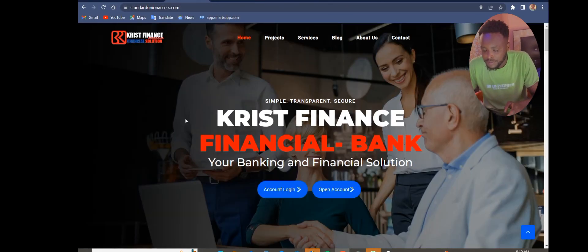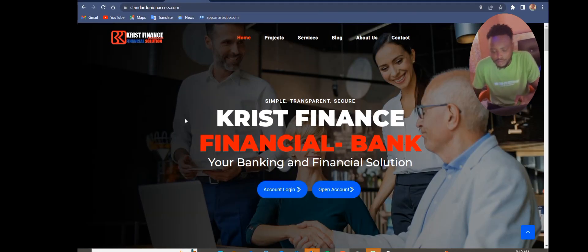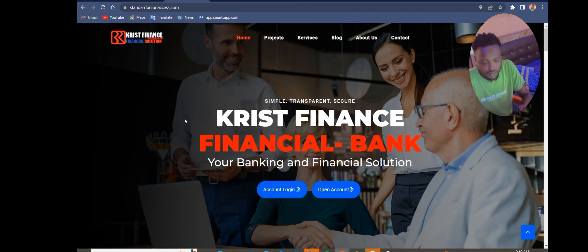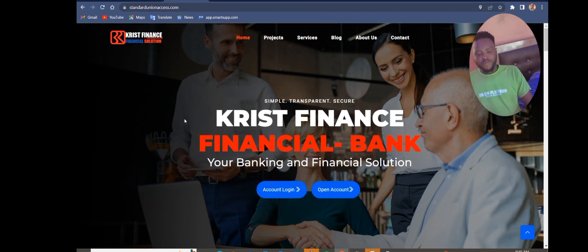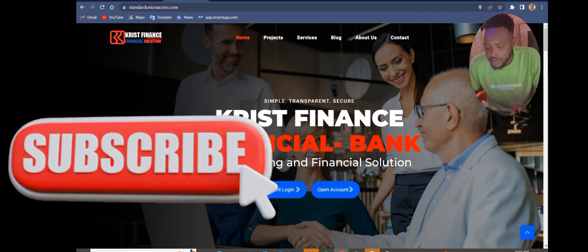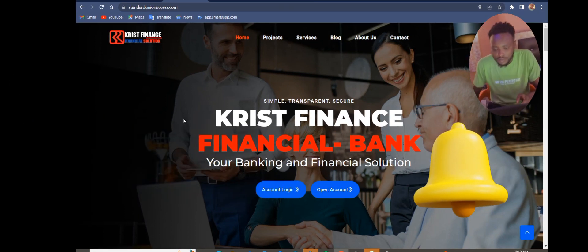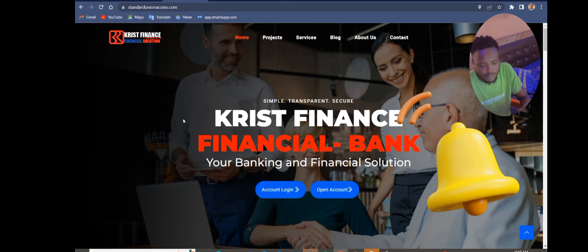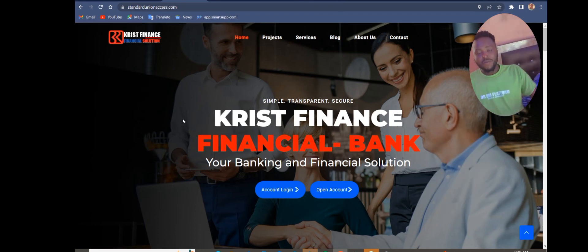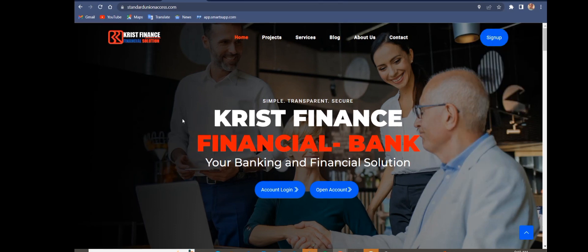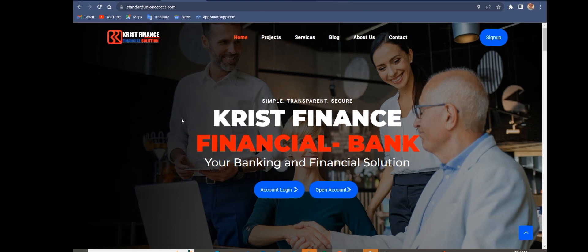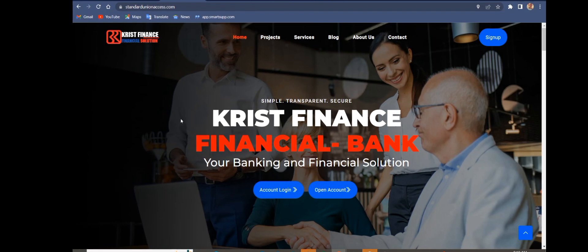Hello guys and welcome to my channel. If you are new to this channel, please click on the subscription button below and click on the bell icon so you can get notified anytime we post a video. Today I'm going to be teaching you how to create a mobile banking site. This lecture is for education purposes, so be careful.